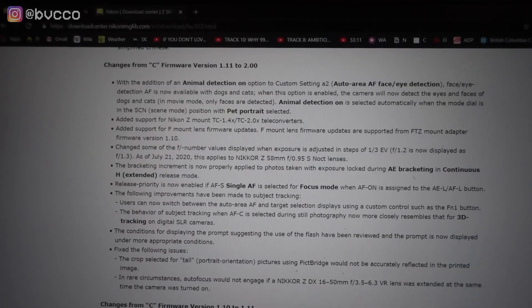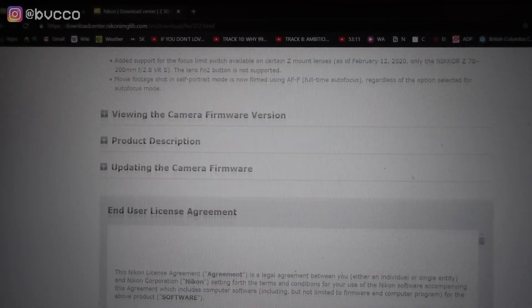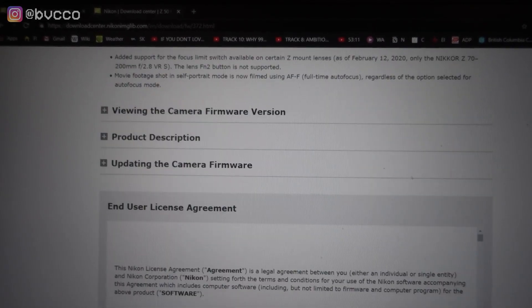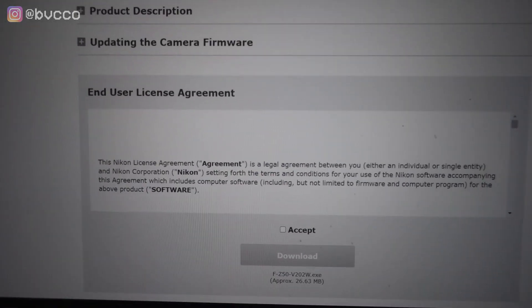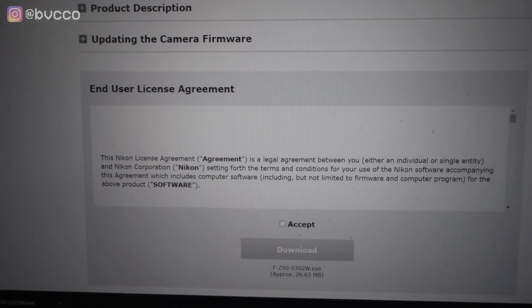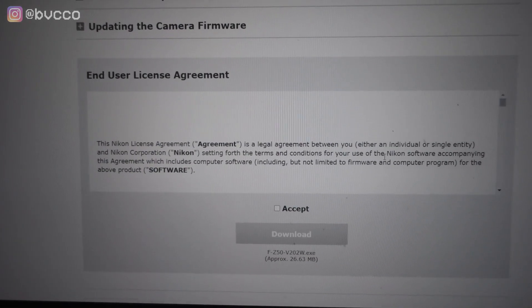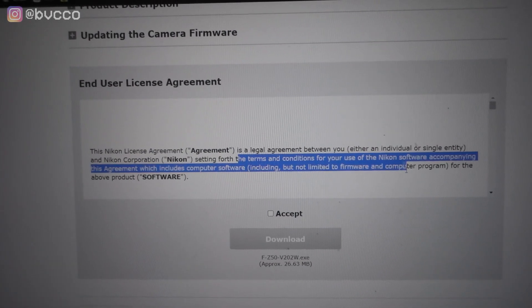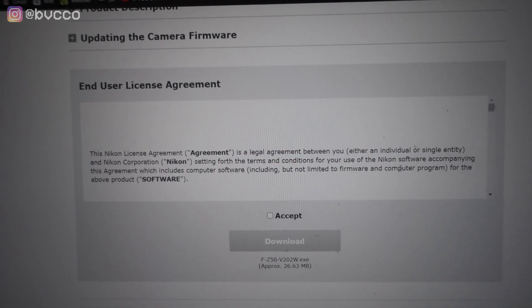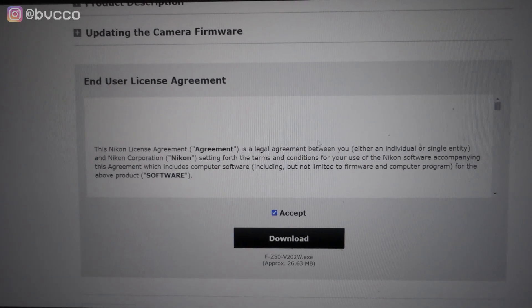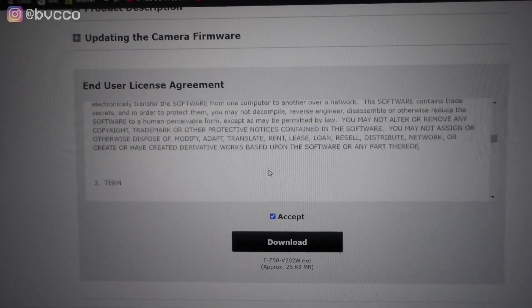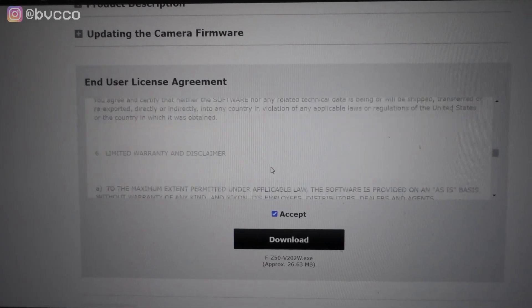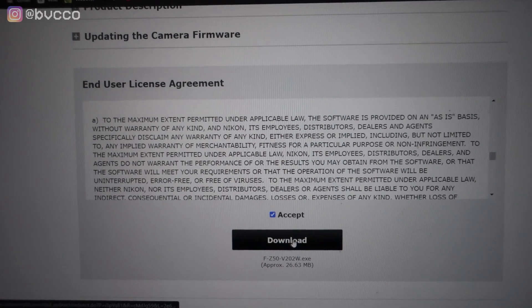You can see much more of the extended menu, and what's actually included in the Nikon firmware updates. What you do is you read their agreement. Make sure you want to read this, skim through it. It's just allowing them to update your camera. You click download.